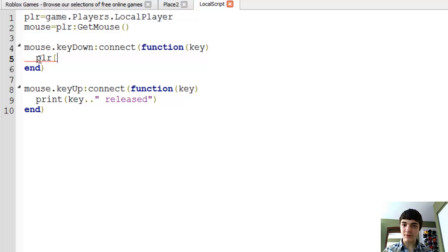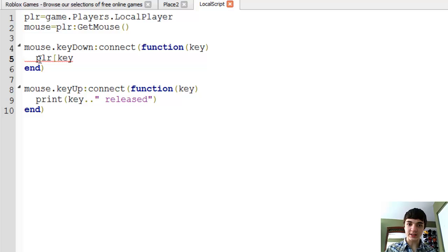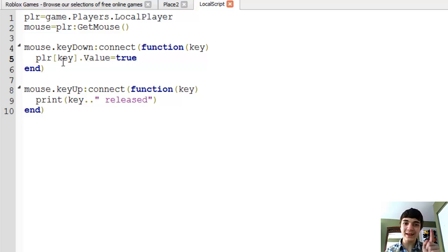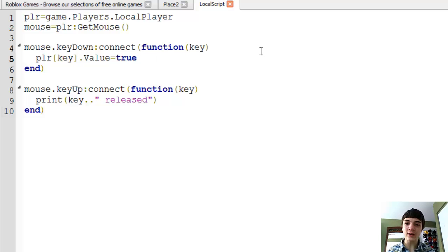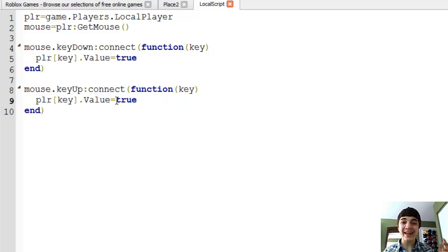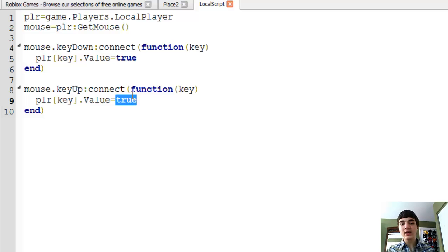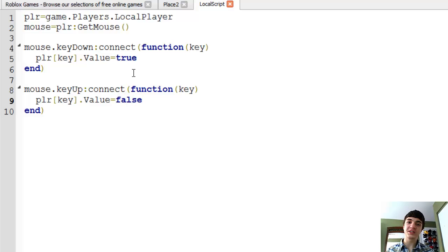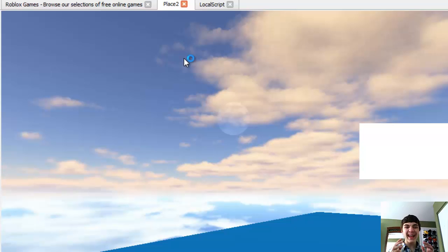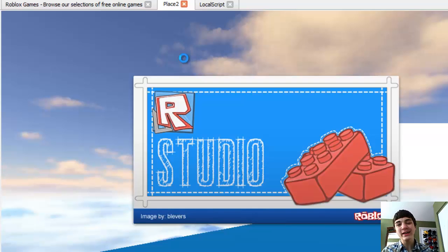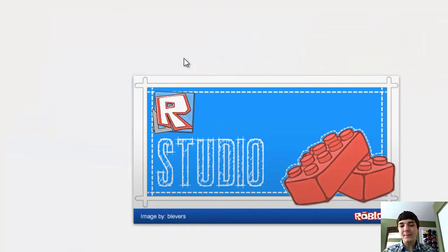Key.value equals true in the key down, so if it's down the value of the key will be true. If it's up or if you release it, then it will equal false. So now we can test this script out real quick. It appears they aren't showing a new picture yet but still congrats Blevers.